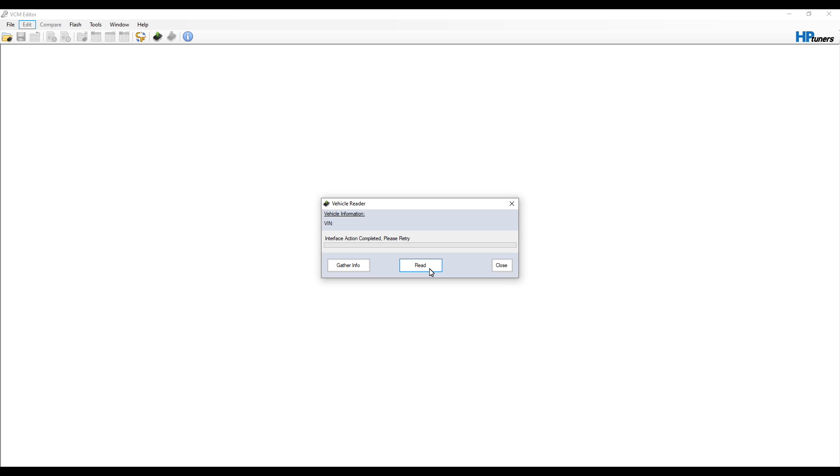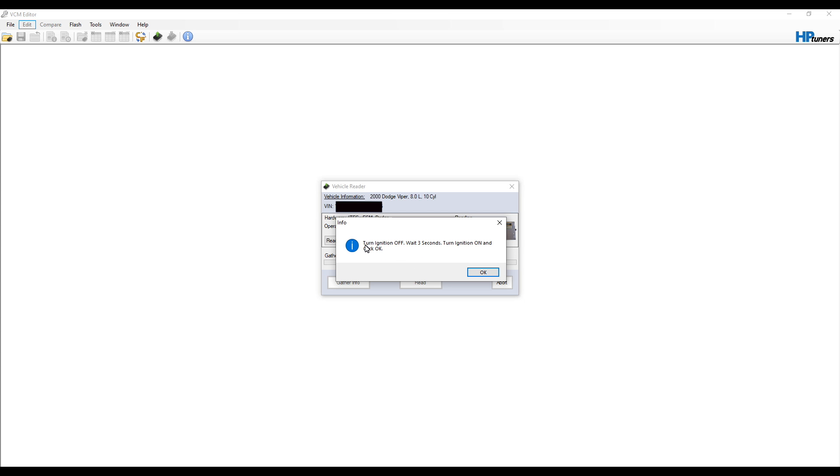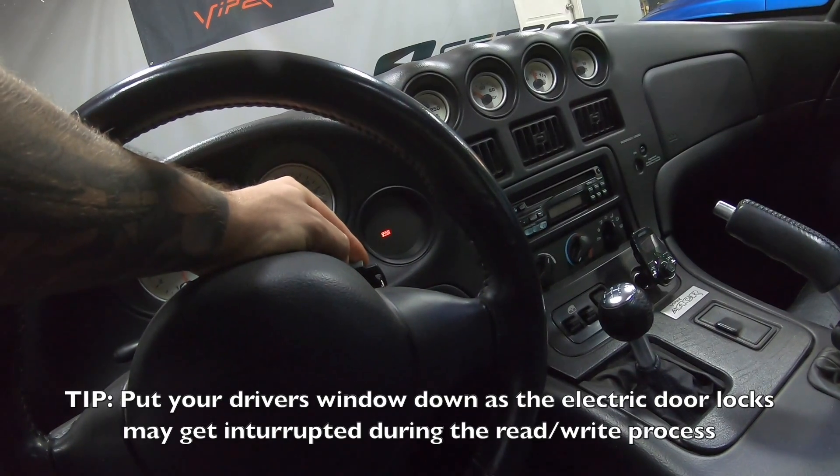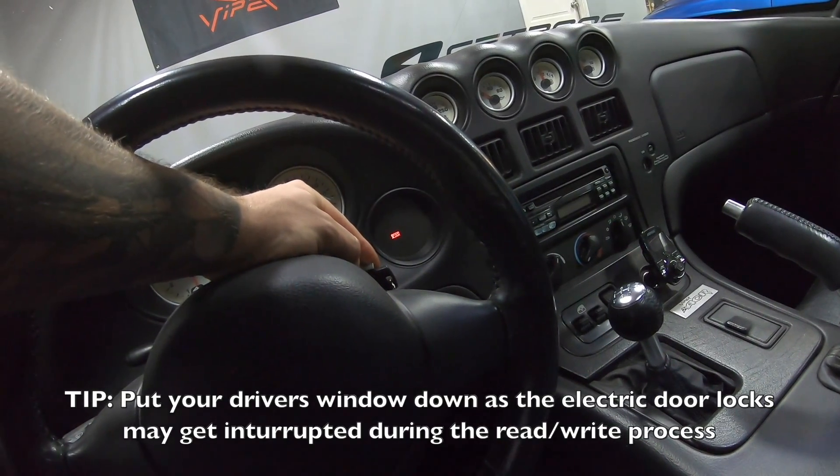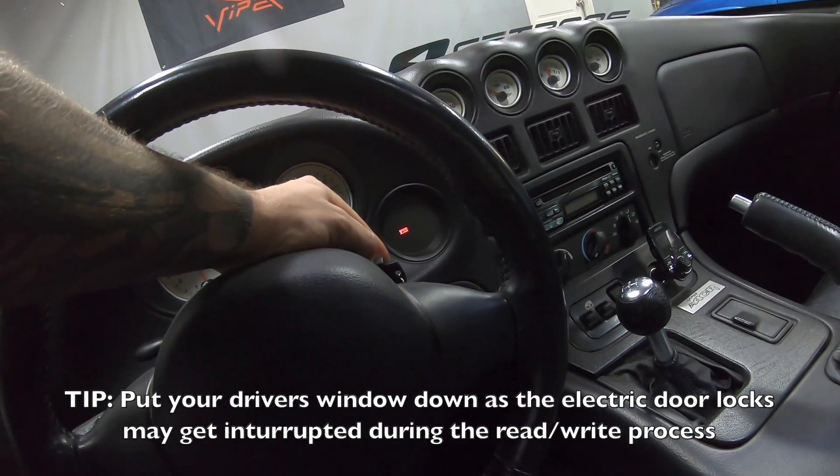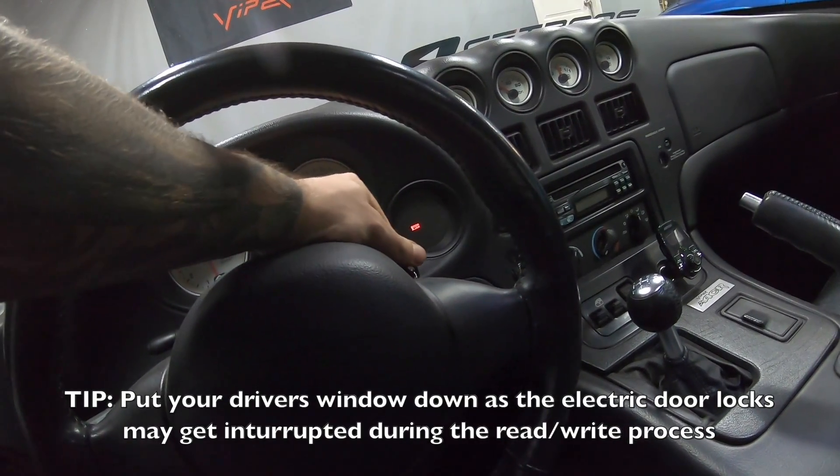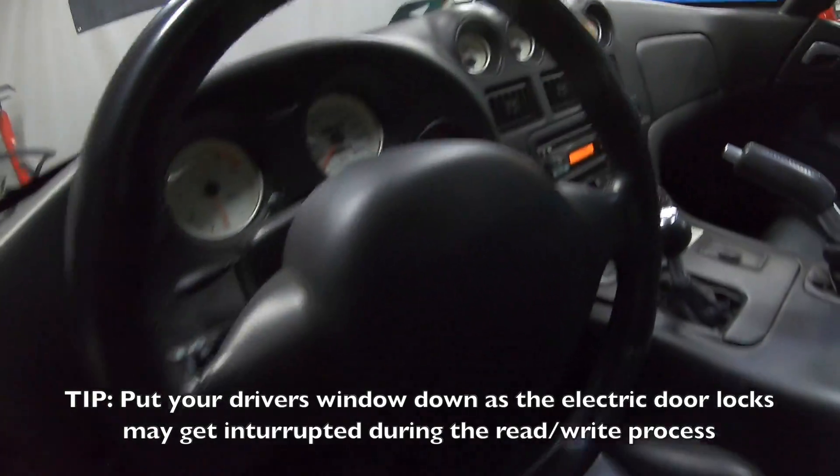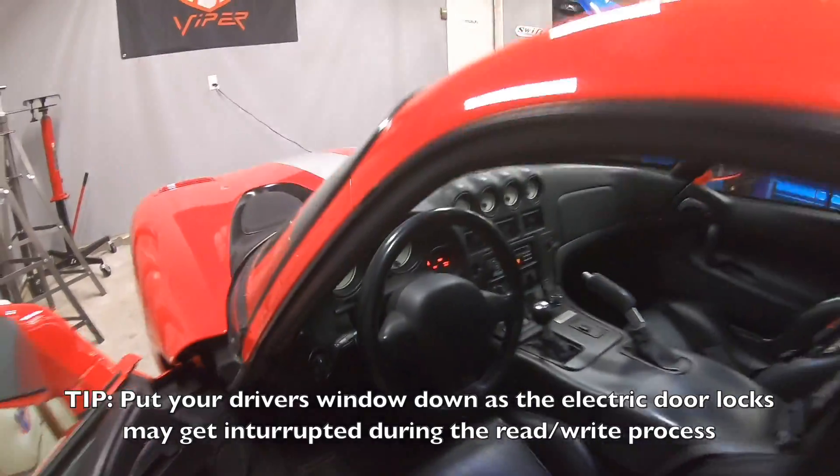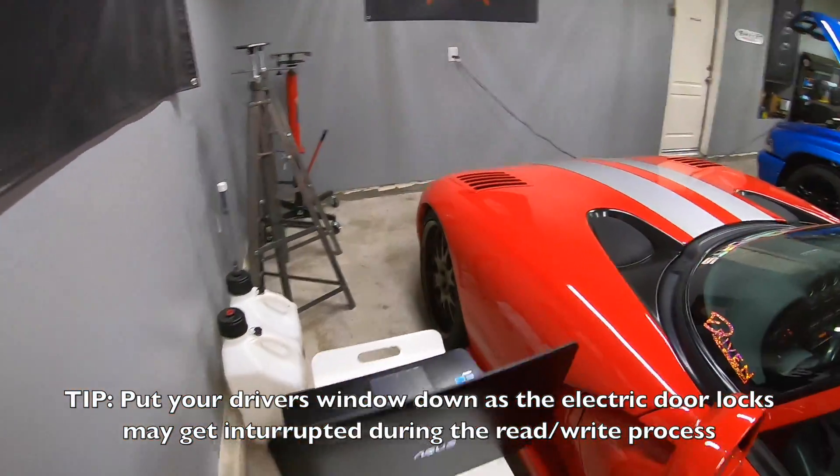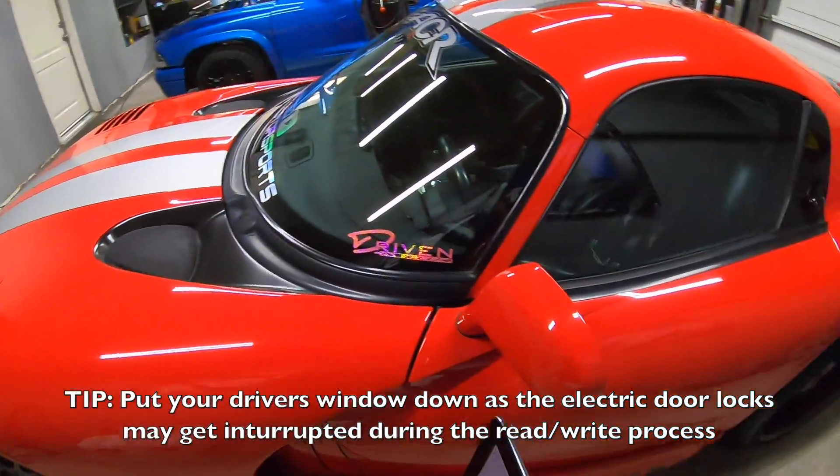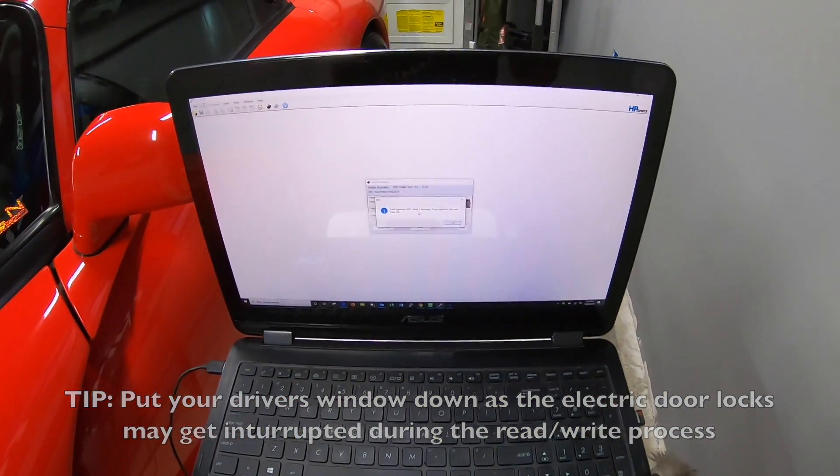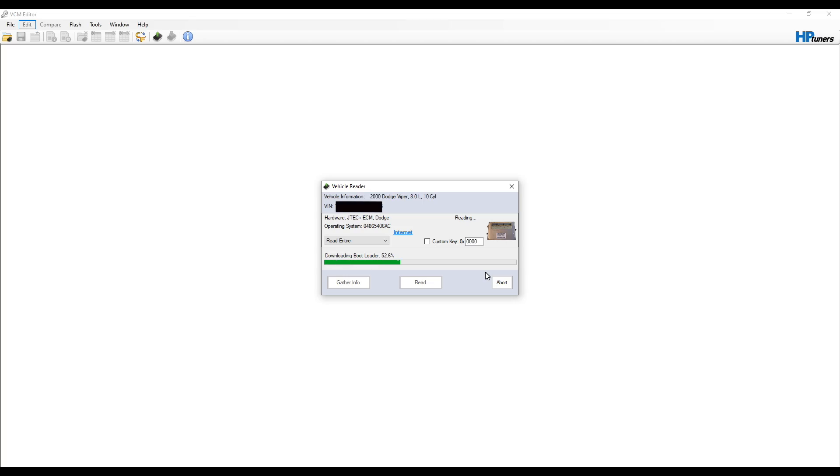Now let's click 'Read'. Okay, so it's telling us to turn ignition off and wait three seconds, so we'll do that and then turn ignition on. Turn our ignition off, wait three seconds, turn it back to on, and now we can go back to our software. Now it is downloading.